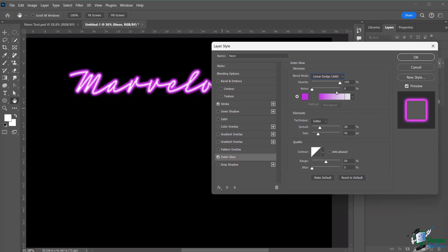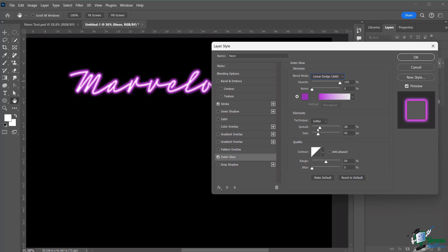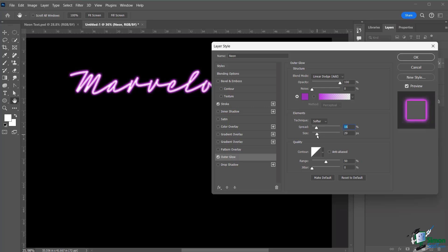For the outer glow options, you can vary the color slightly from your main color — for example, a variation on the magenta — so it doesn't look too uniform and has some texture. Adjust the spread and size carefully; too much spread looks exaggerated. Find the sweet spot that creates a convincing illusion of glowing light.